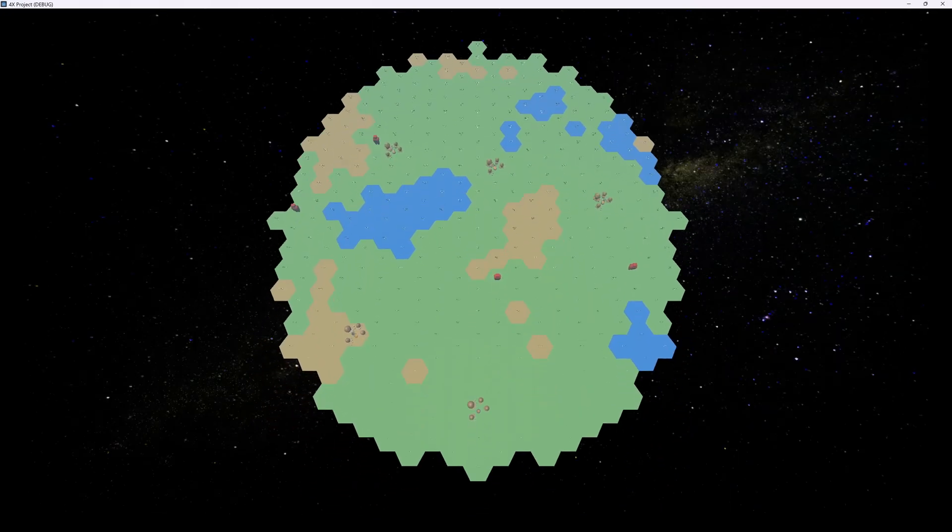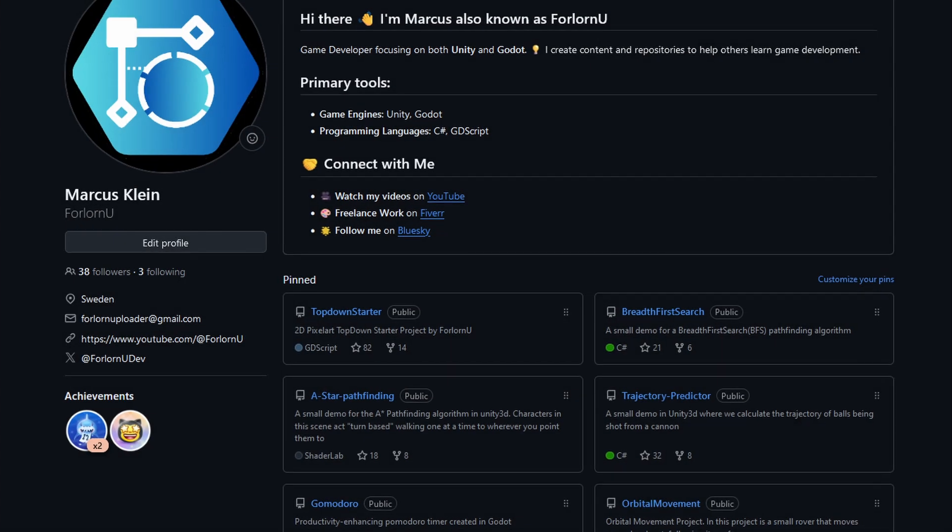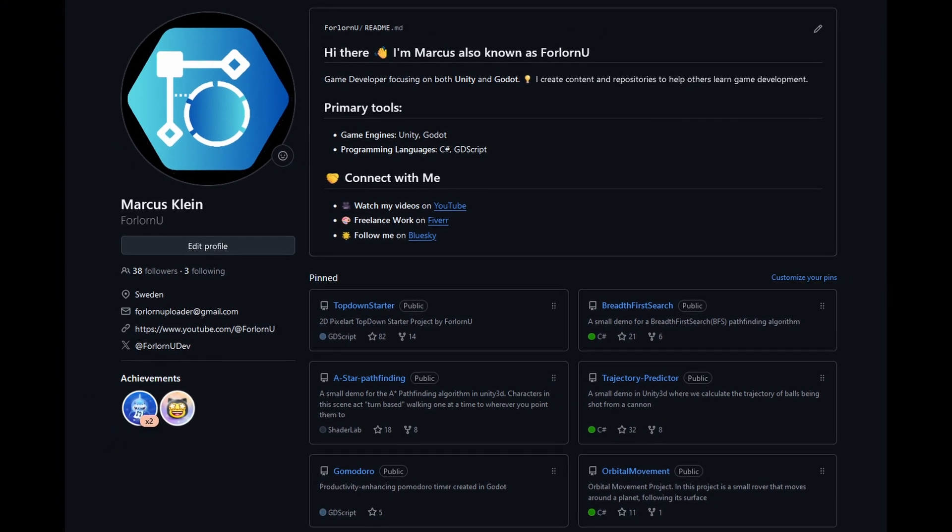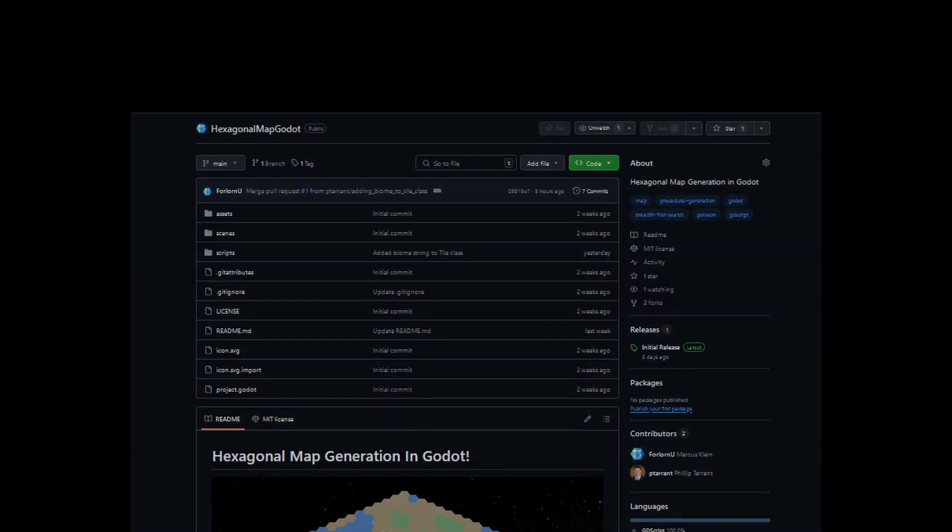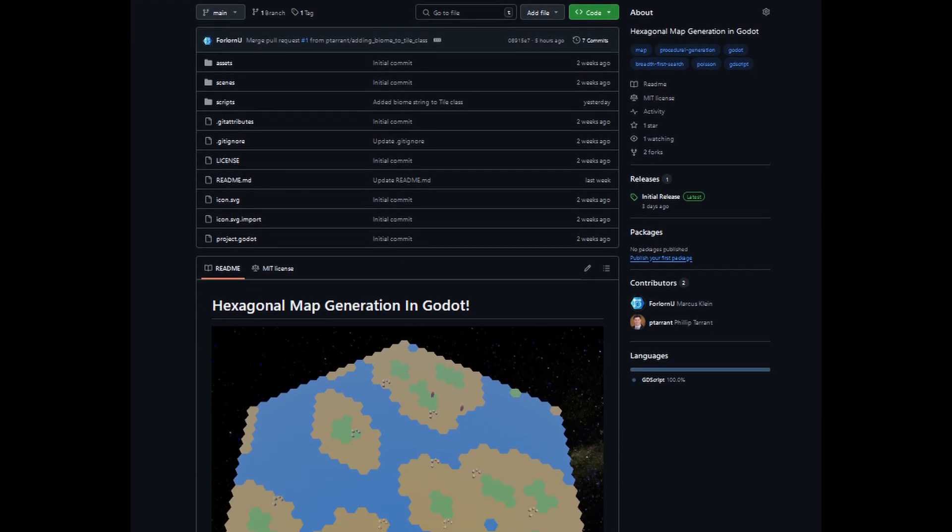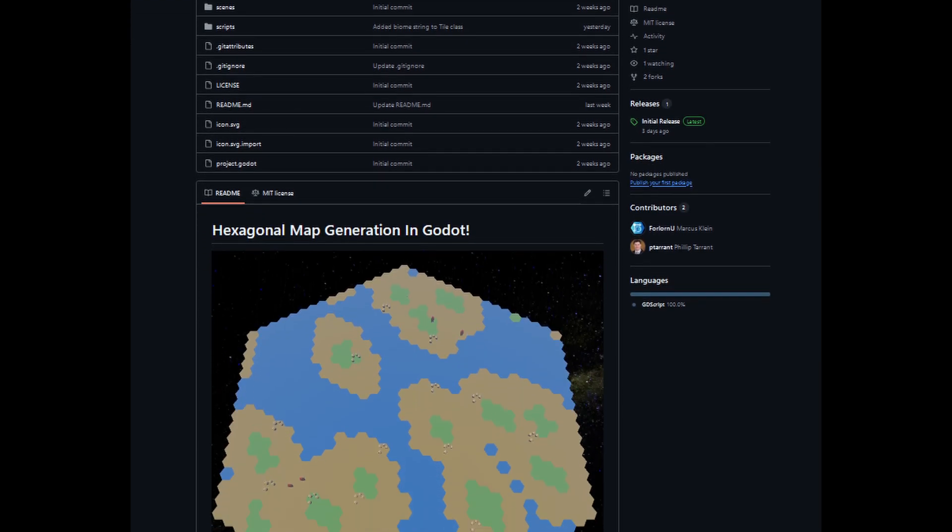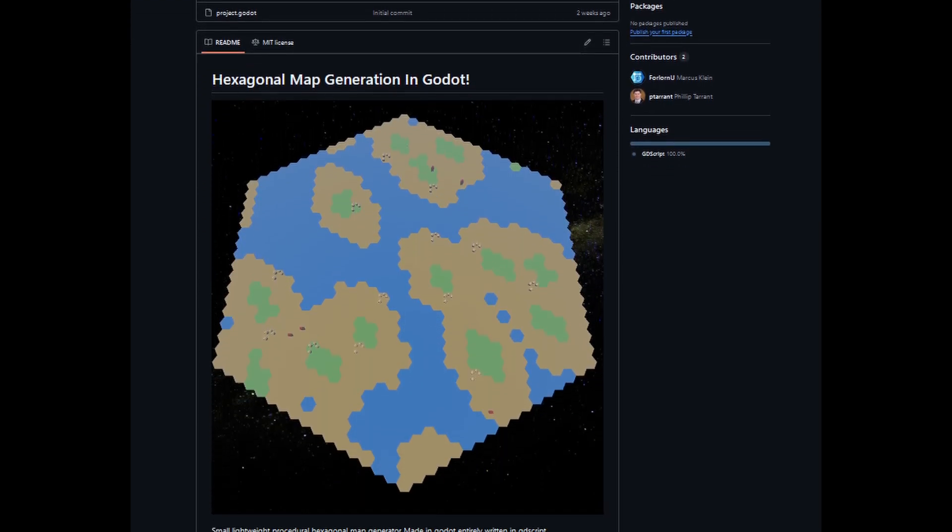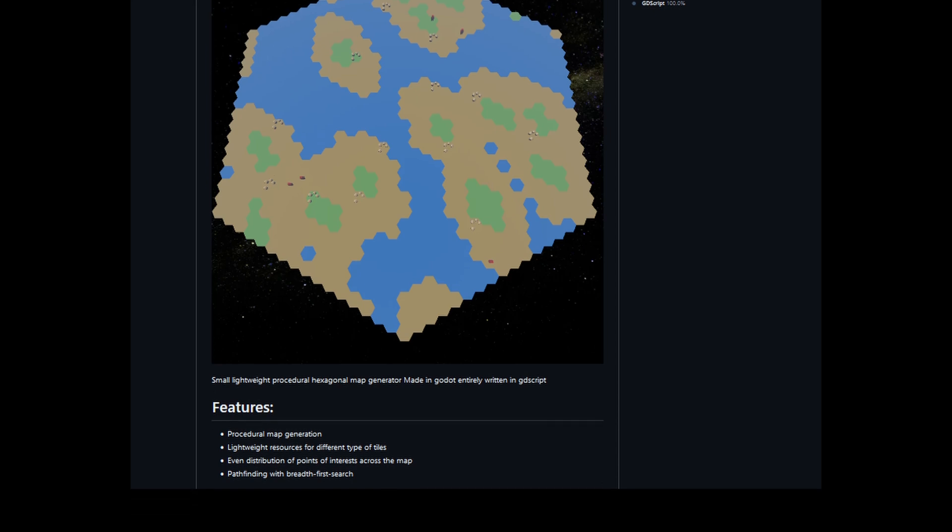Download the project, grab a cup of coffee, and take a look at it yourself. Browse the code, rewatch the relevant sections of this video if you get confused. I hope that helps.